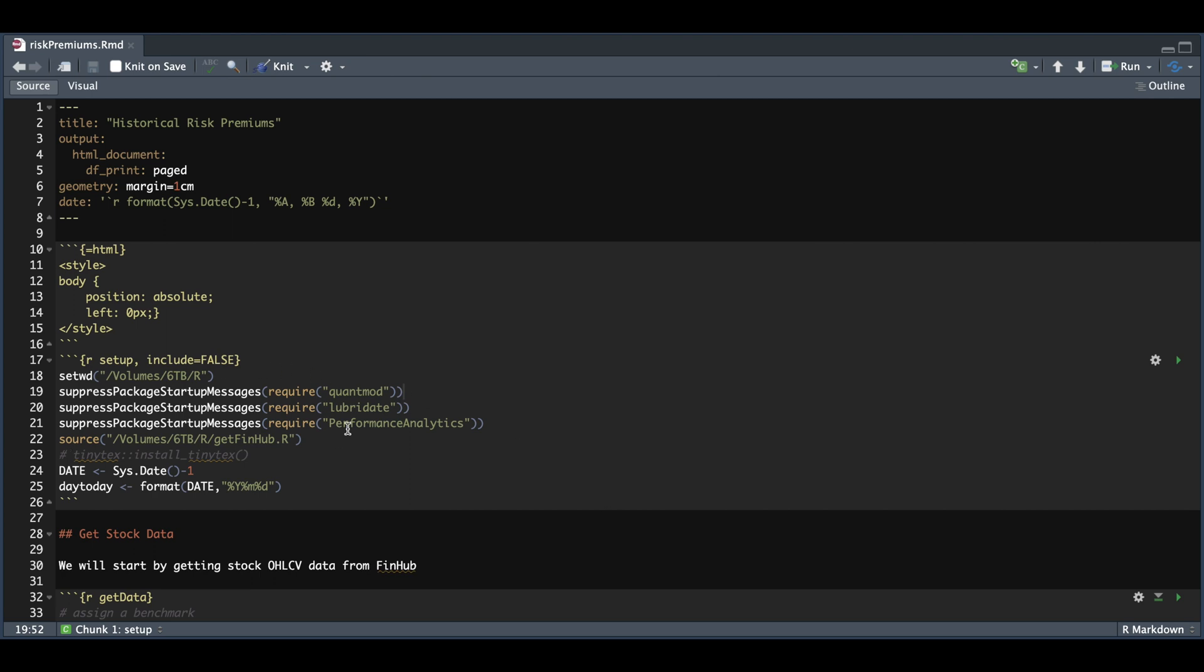To start off, we're going to load up some packages. We are going to be using the FinHub API to get daily data. Alternatively, you can use Yahoo Finance. Please check out my previous video on this particular API if you want to use FinHub as a data source.